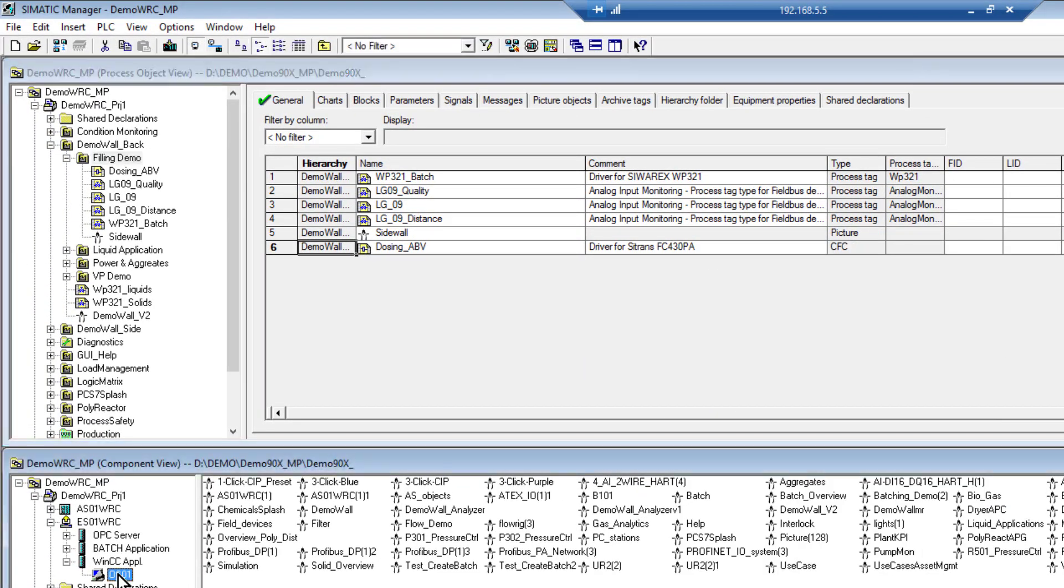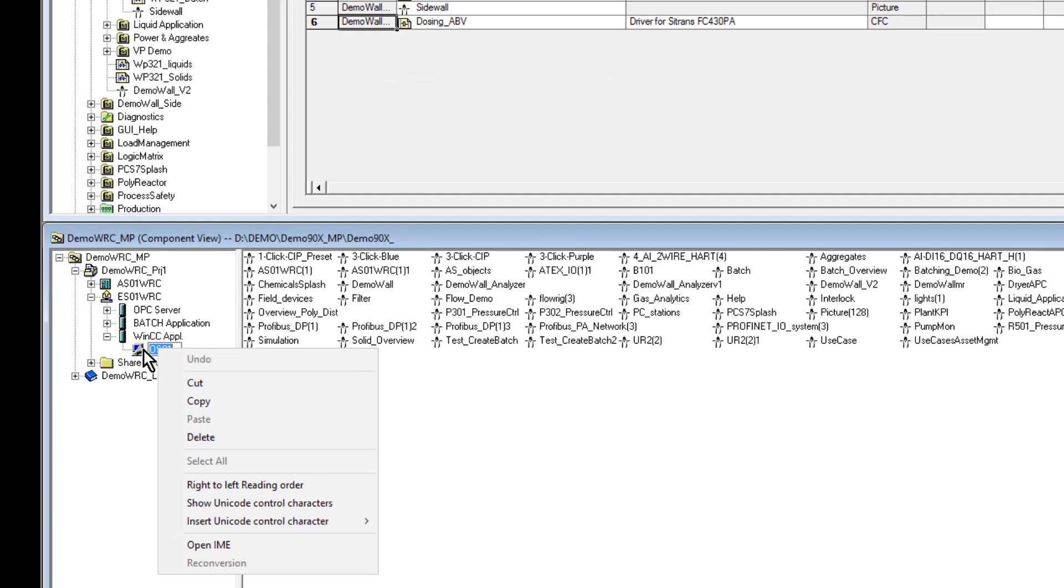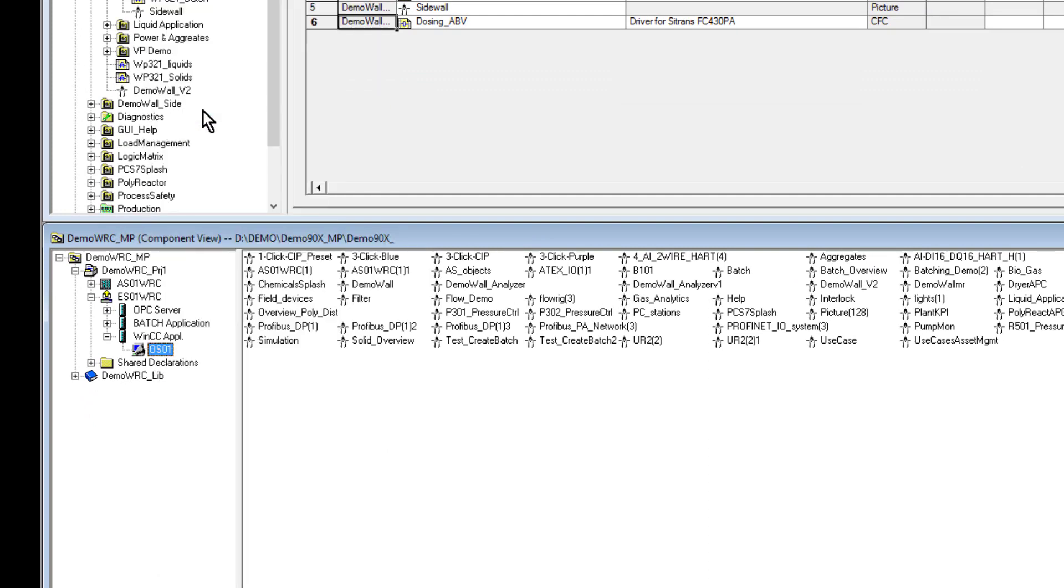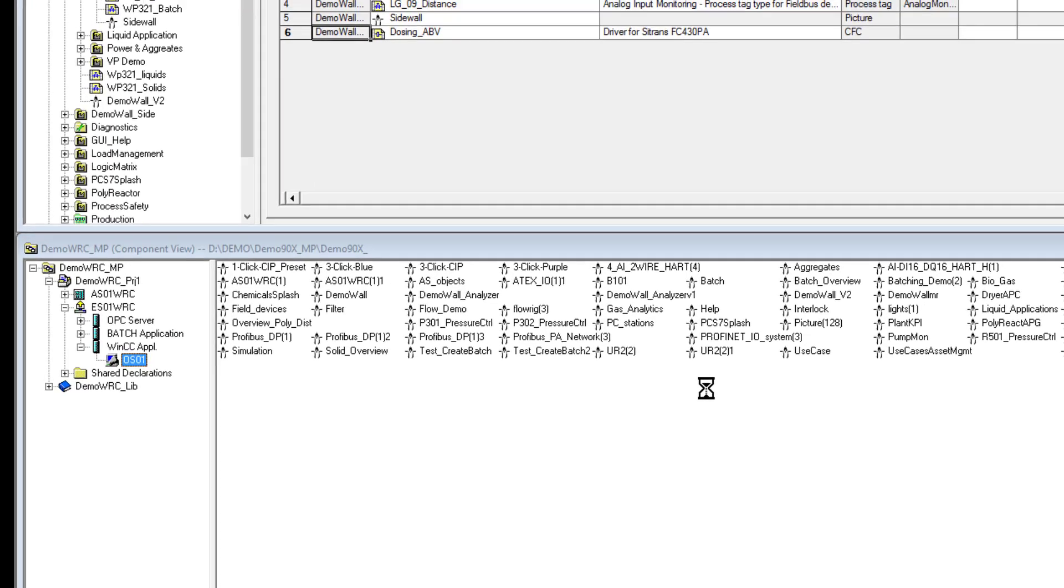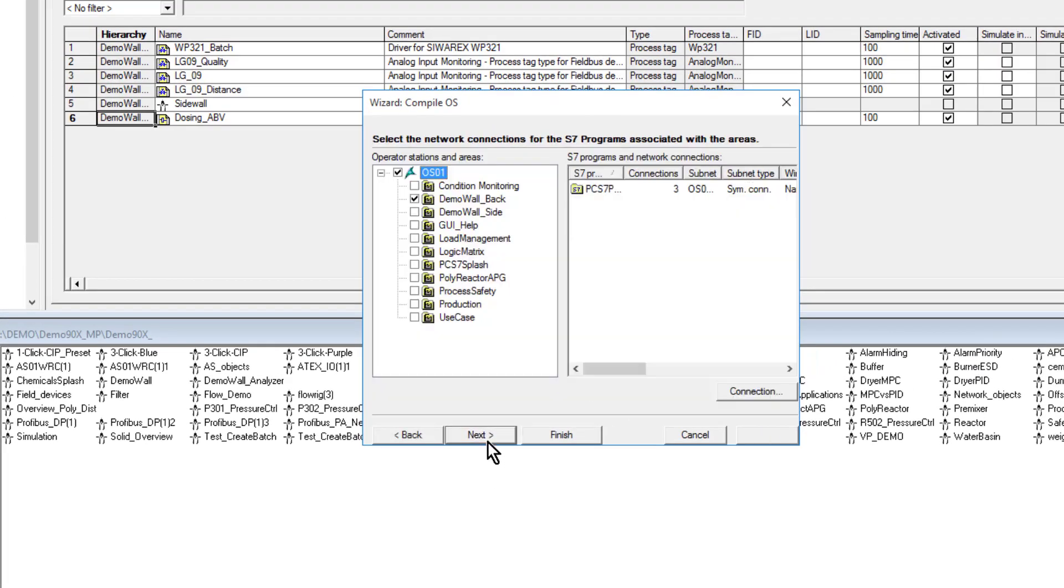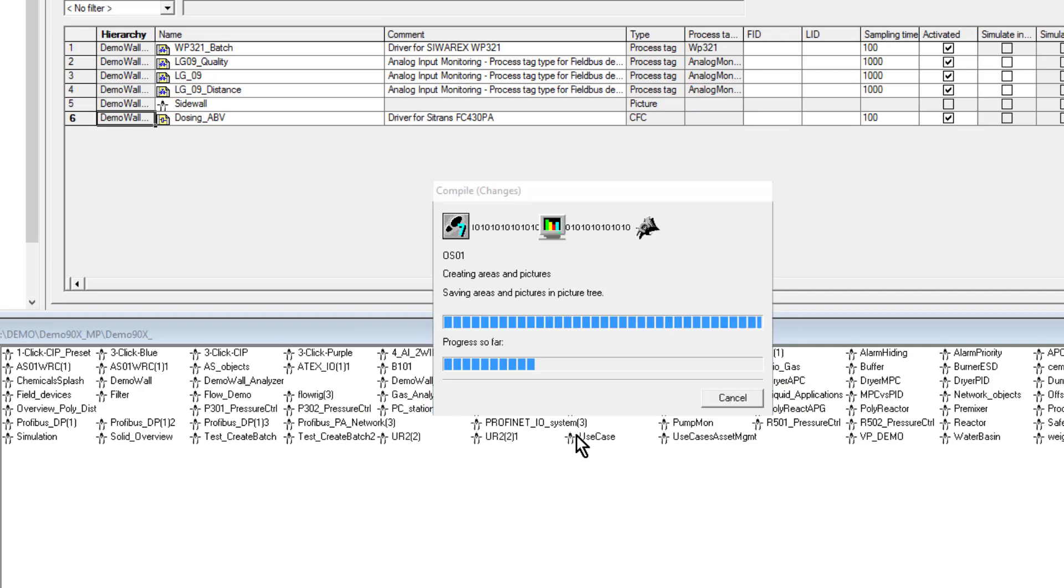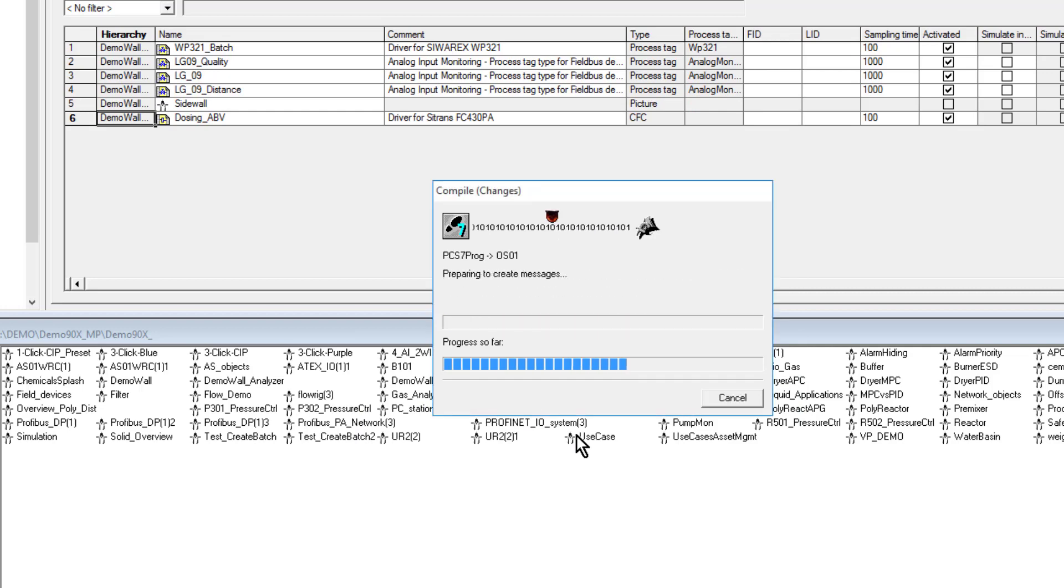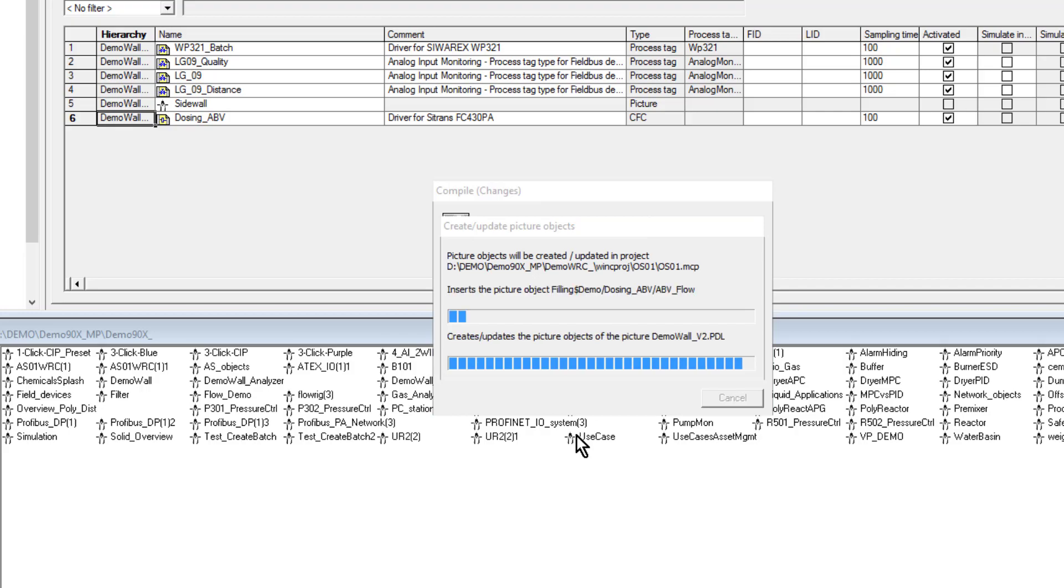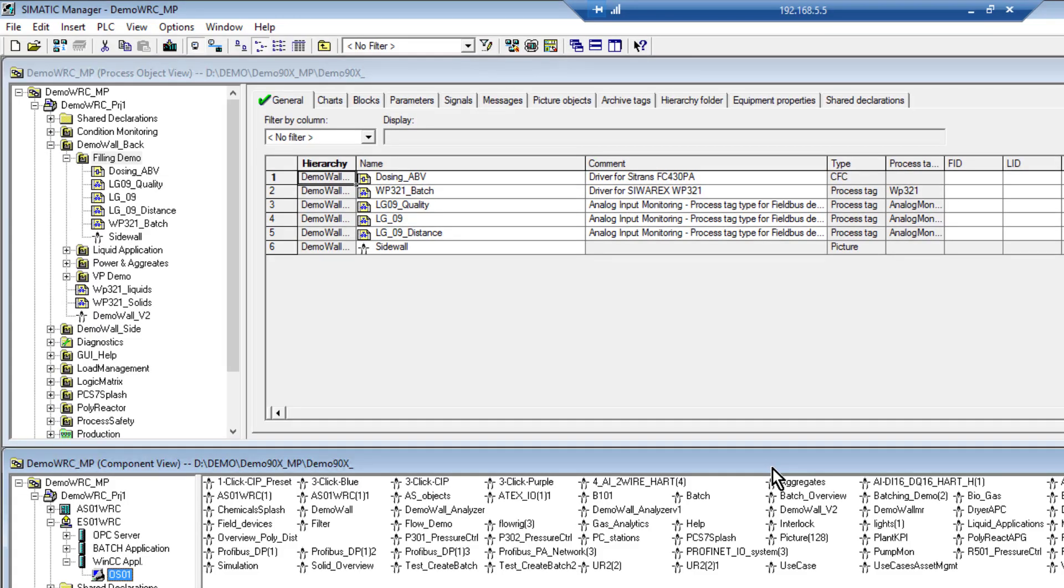We've generated the block icon. All we need to do now is to compile the OS. Again I'm only going to do the demo wall back because that's the only one I've really changed.